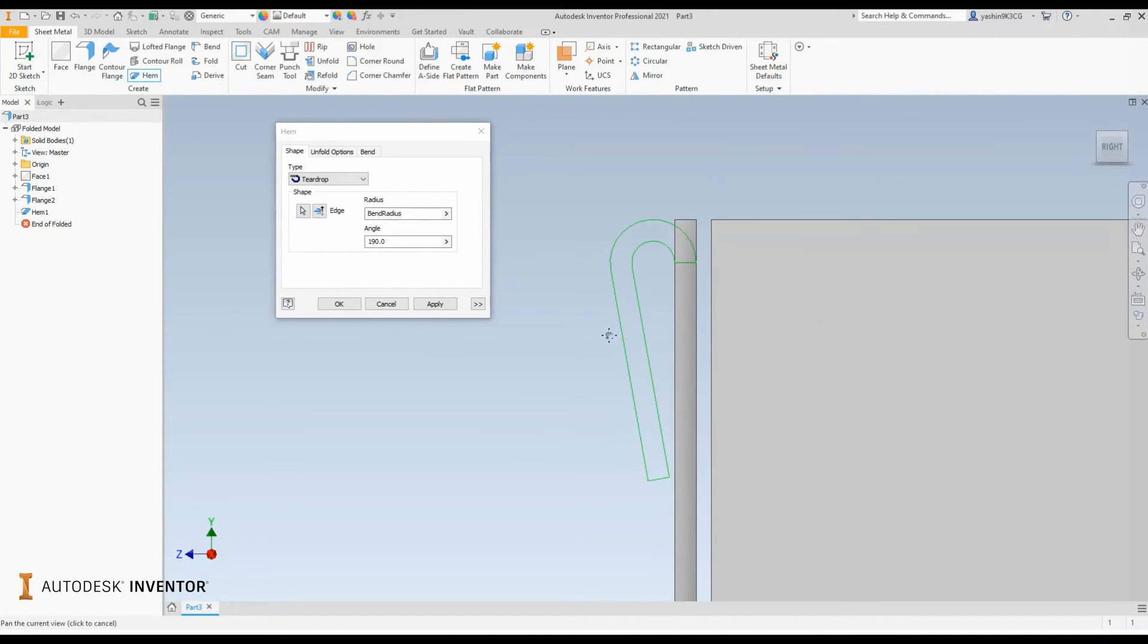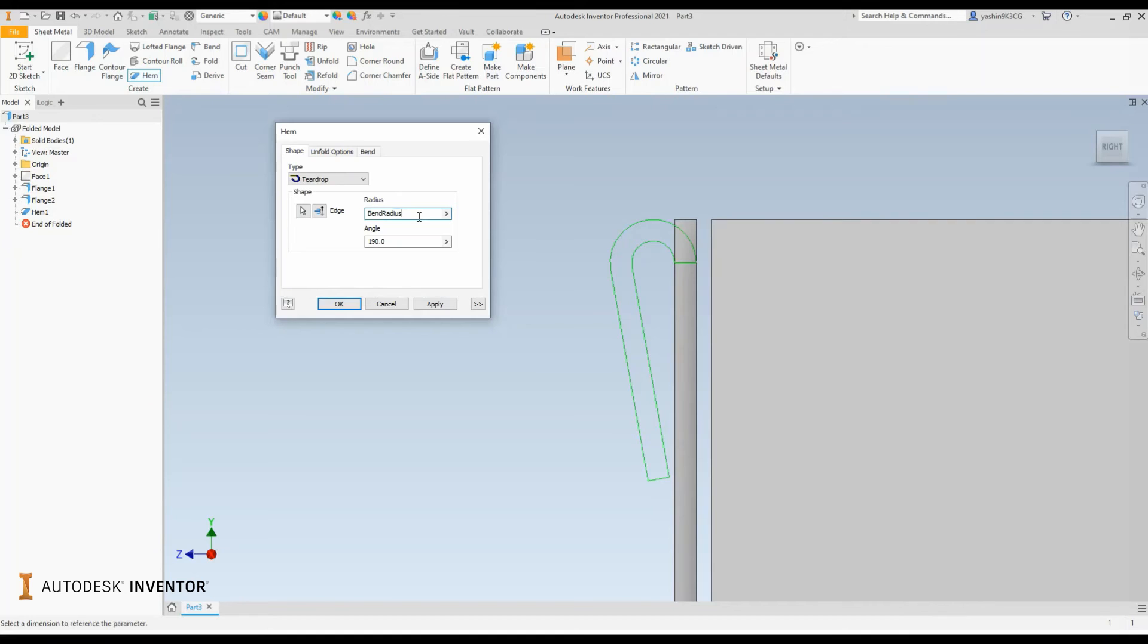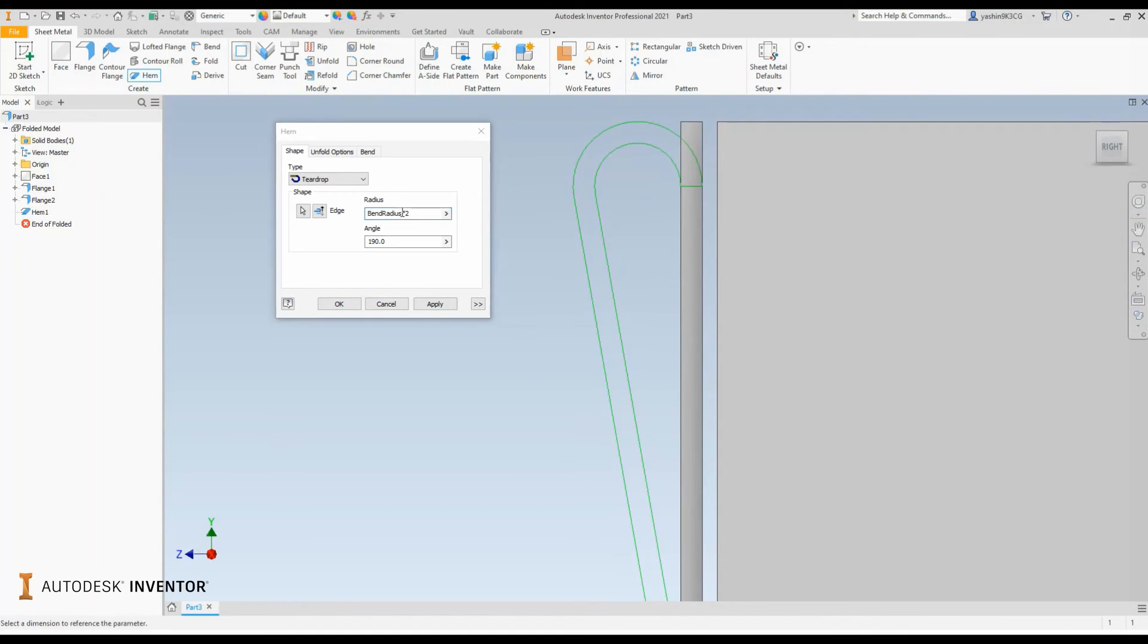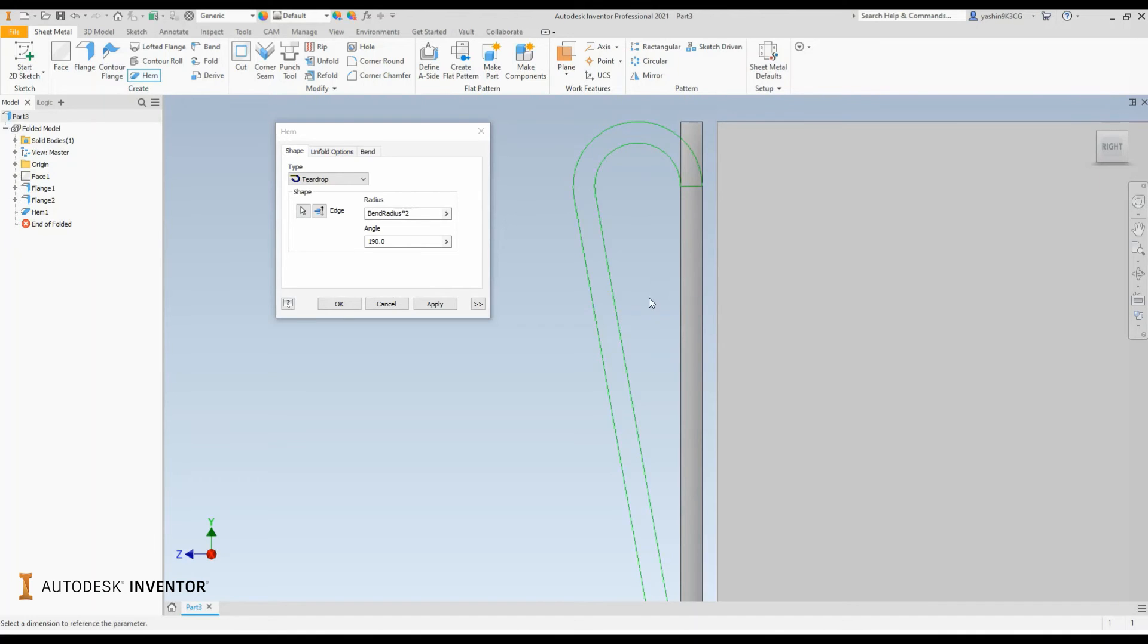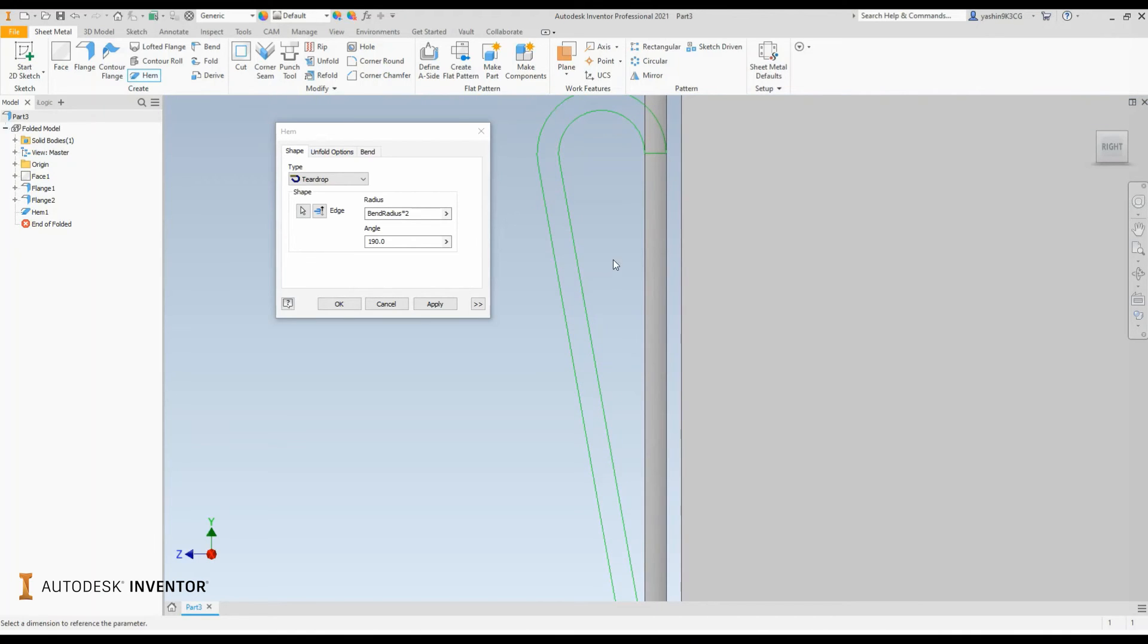So the teardrop hem has been created. We can define the radius by simply inputting a value and I'll make that multiplied by my default bend radius times two. And you'll see the radius or turn of the teardrop increase and it increases overall size of the hem.